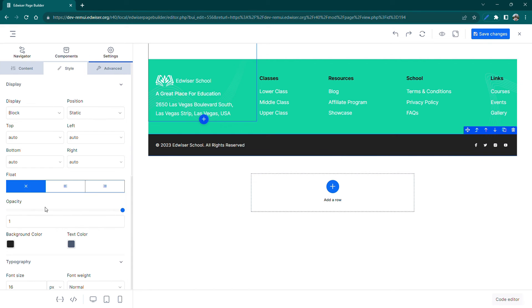Similarly to before, let's now change the background color of the secondary part of our footer.